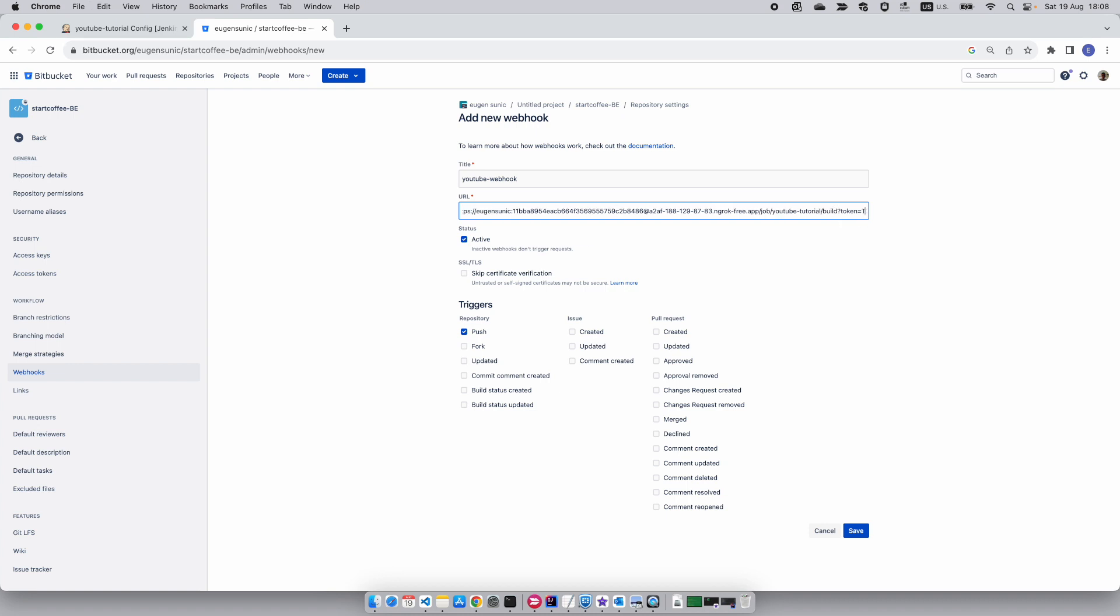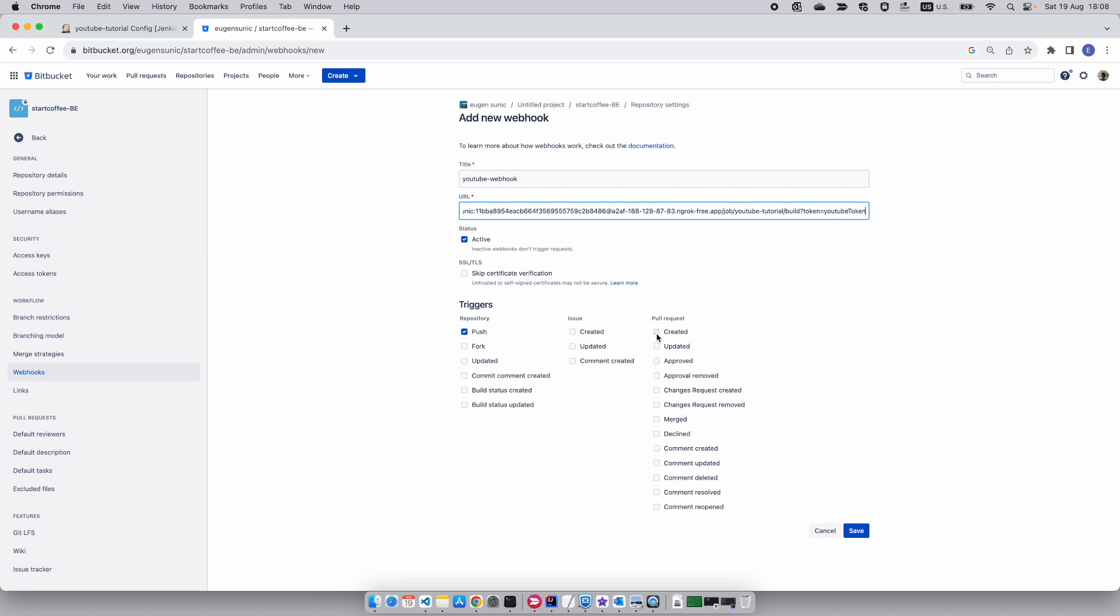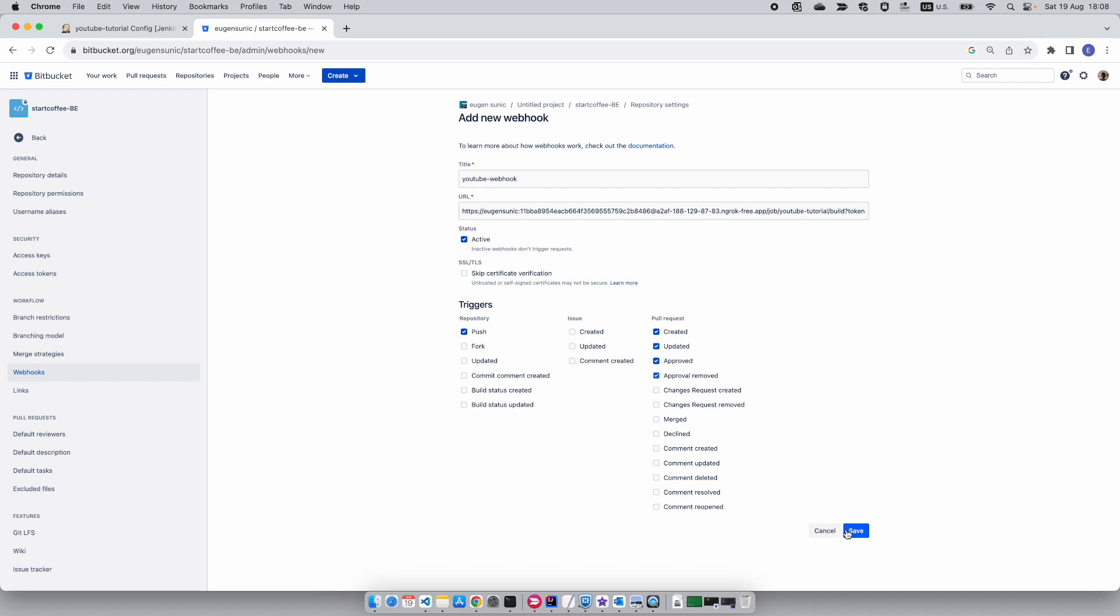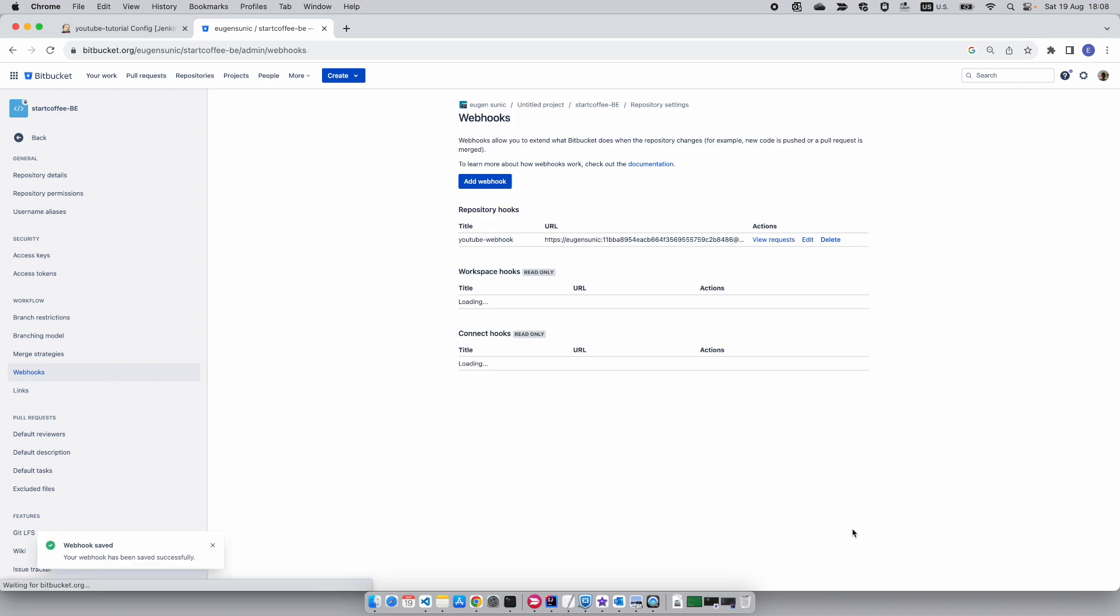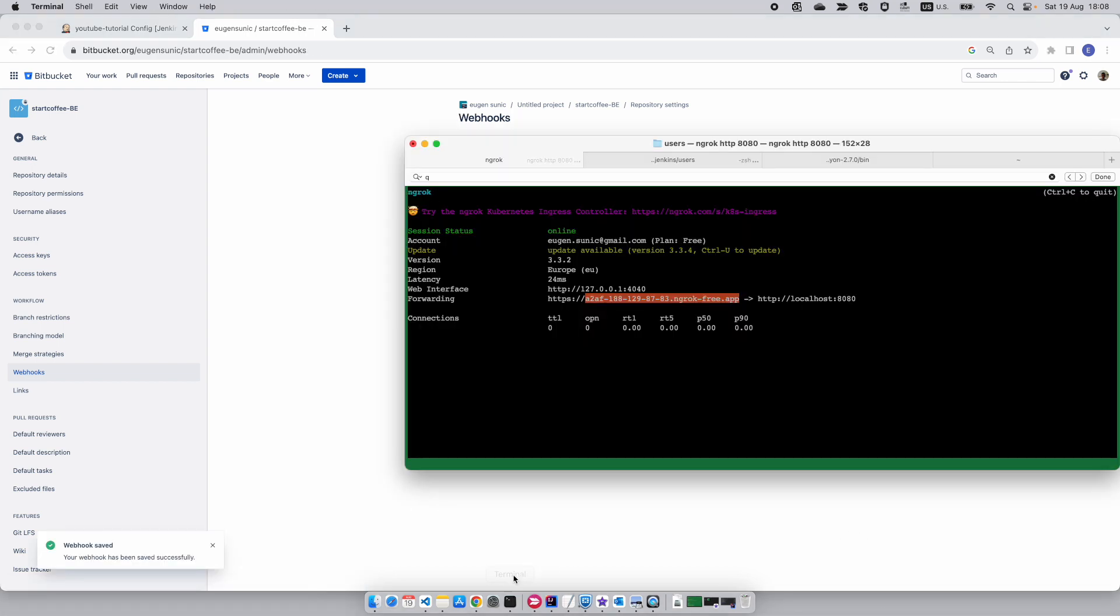Now I want to run this on events such as created, updated, approved, and approval removed, because I already have a pull request set up. Let's save this. The webhook is created.